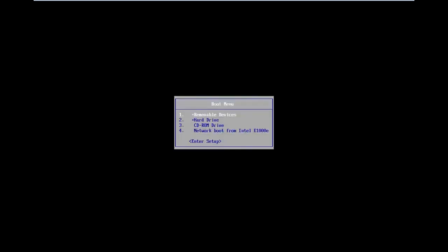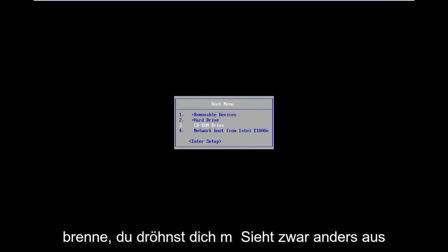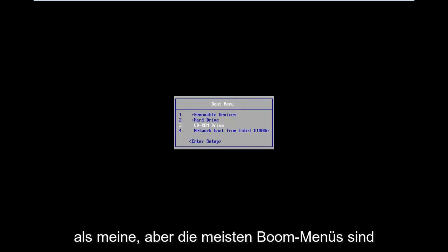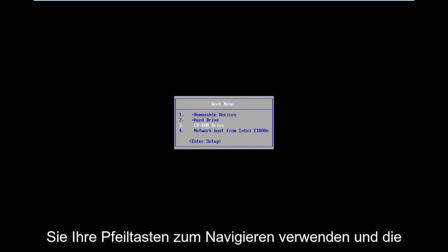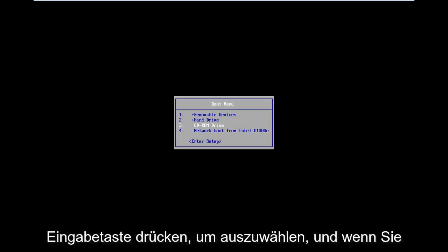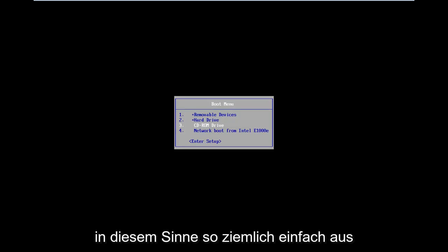So in the boot menu I'm going to go down and select my CD-ROM drive because I've burned it to a DVD. Your boot menu might look different than mine however most boot menus are pretty consistent in the fact that you use your arrow keys to navigate. You hit enter to select and if you're booting from a USB you're going to select USB. So pretty straightforward in that sense.